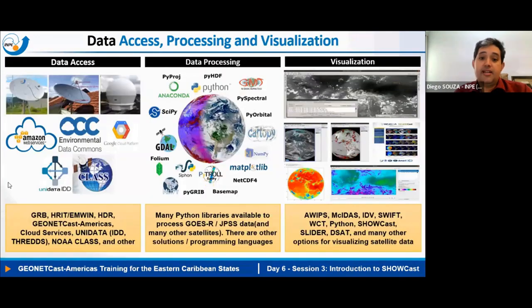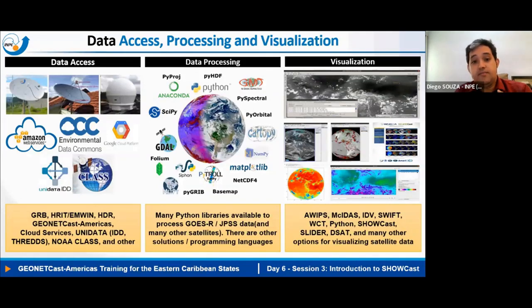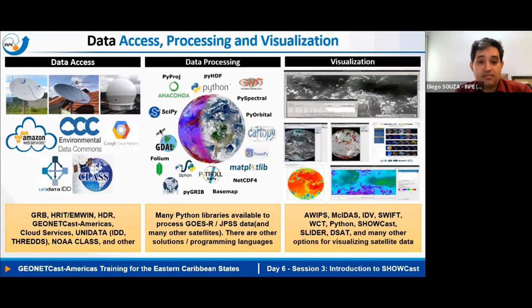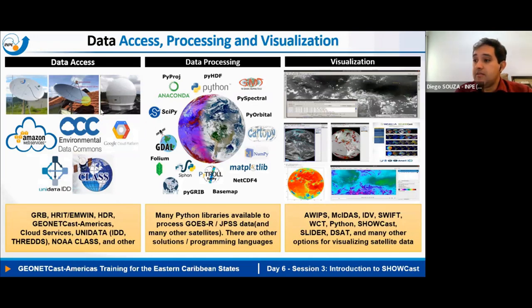In the reference slides available on Moodle in the complementary activity session, you can see the characteristics of the many data access mechanisms and the files available in each one. There are many possibilities for data processing and visualization. Some of the data access mechanisms include GRB, HRED, HDR, NOAA Class, and Amazon.